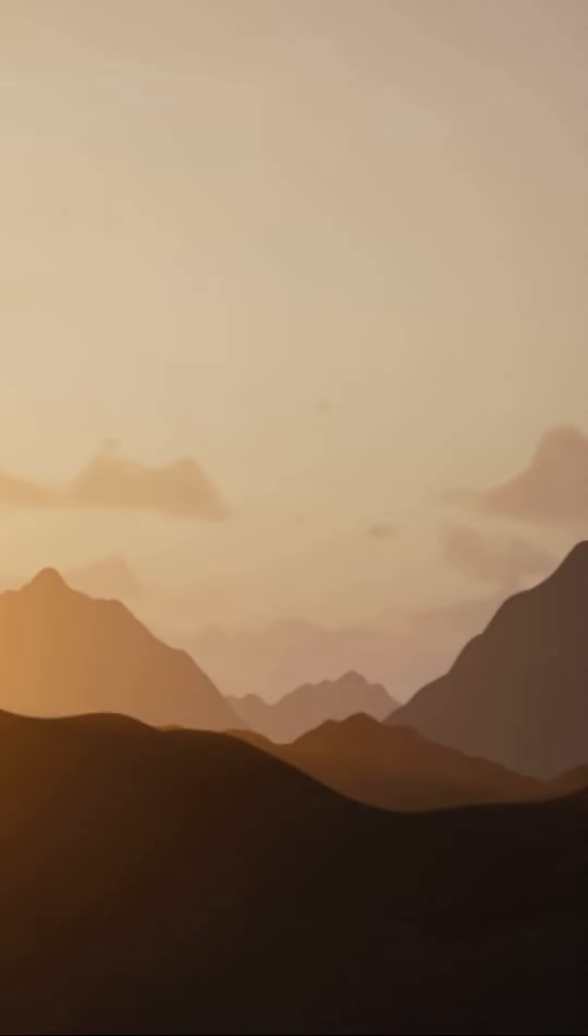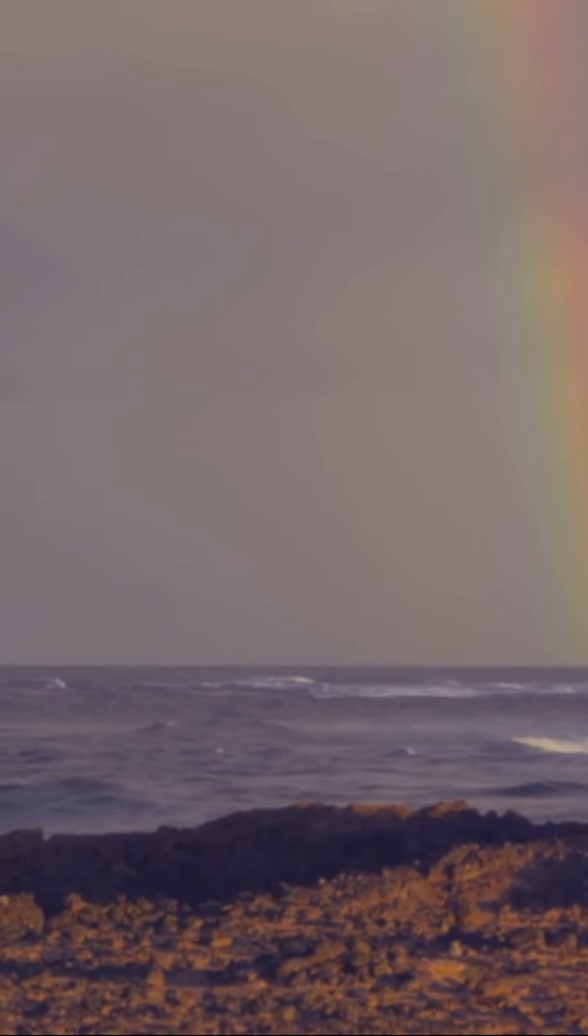Because thou hast made the Lord, which is my refuge, even the Most High thy habitation. There shall no evil befall thee, neither shall any plague come nigh thy dwelling.